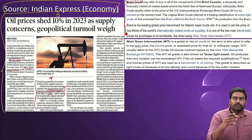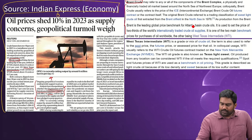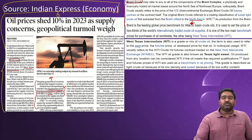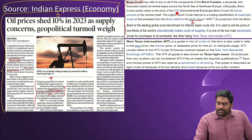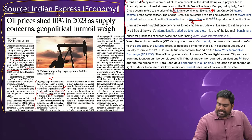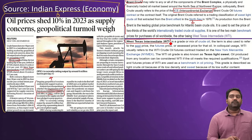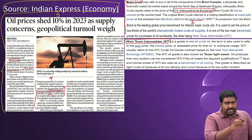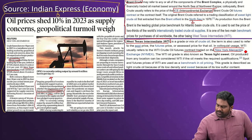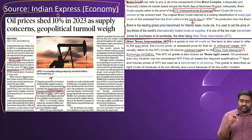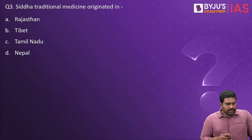Brent crude is a benchmark price for oil. It is a type of crude sourced from the Atlantic, particularly from the North Sea. It has become a benchmark for different types of crude oil extracted from the North Atlantic region, and it is also traded as an index on the Intercontinental Exchange. The WTI, West Texas Intermediate, is a grade of crude oil produced in the US, and as a trading index, it is traded on the New York Mercantile Exchange. These two are the basic benchmark prices for oil prices in the world.